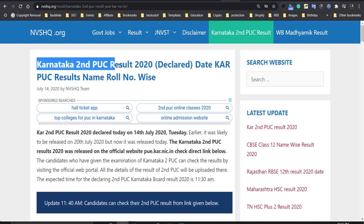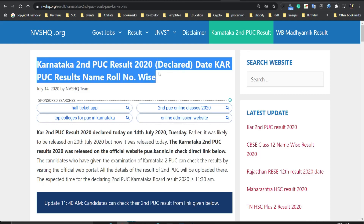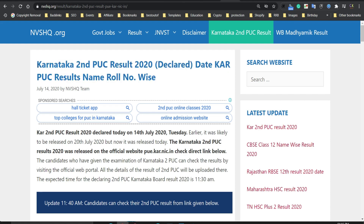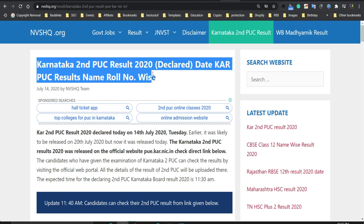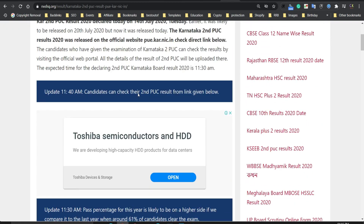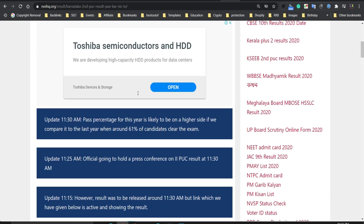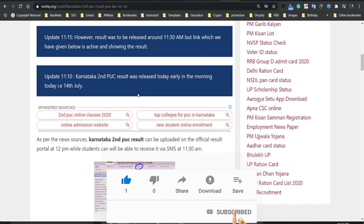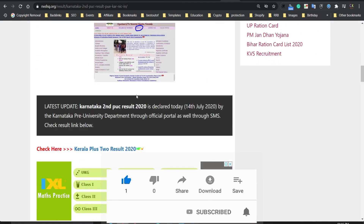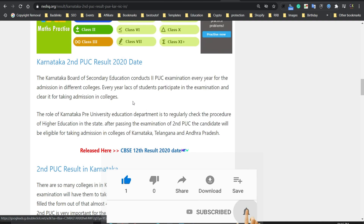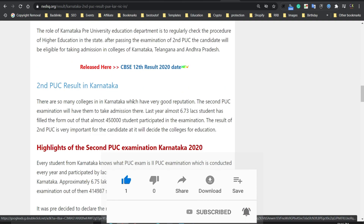Hello friends, welcome to our YouTube channel Gyanoke. In this video I will tell you how to check and download the Karnataka second PUC result 2020. First, open the link which I have given in the description box of this video.